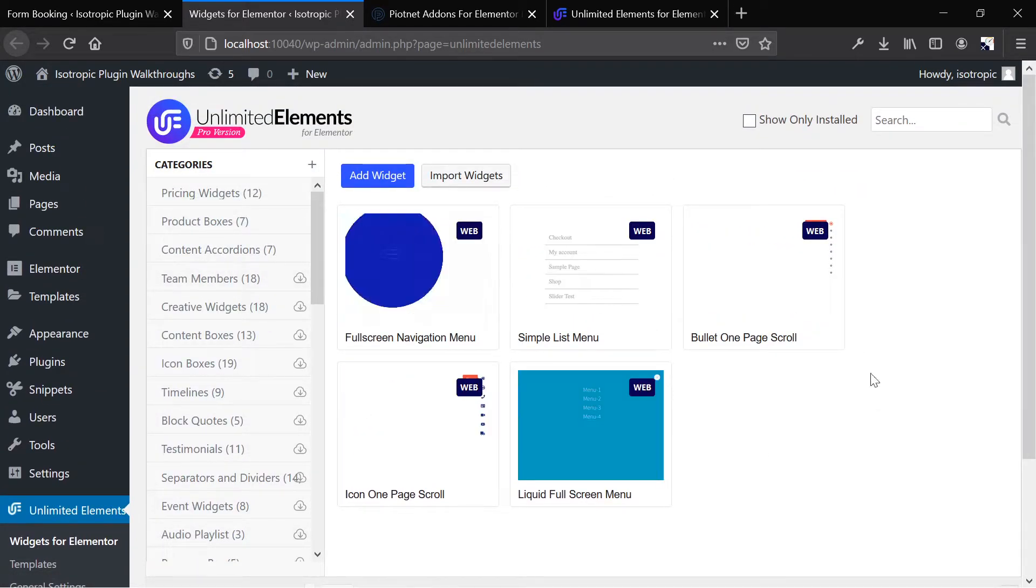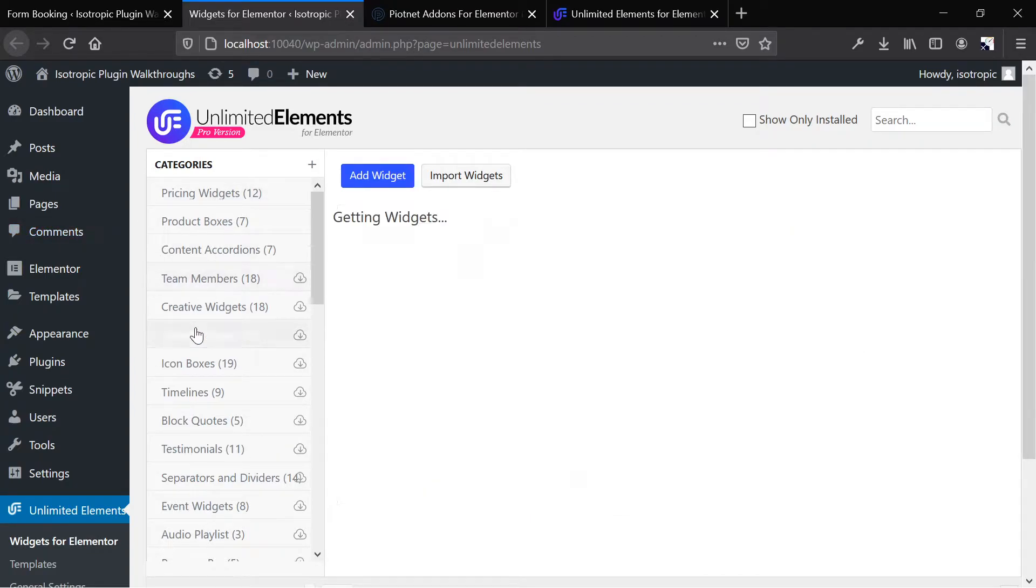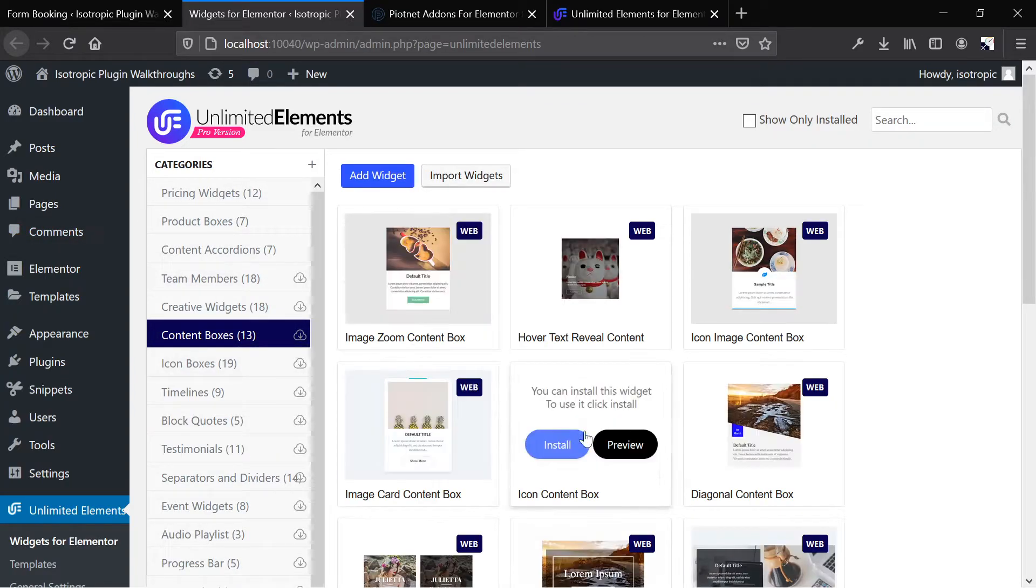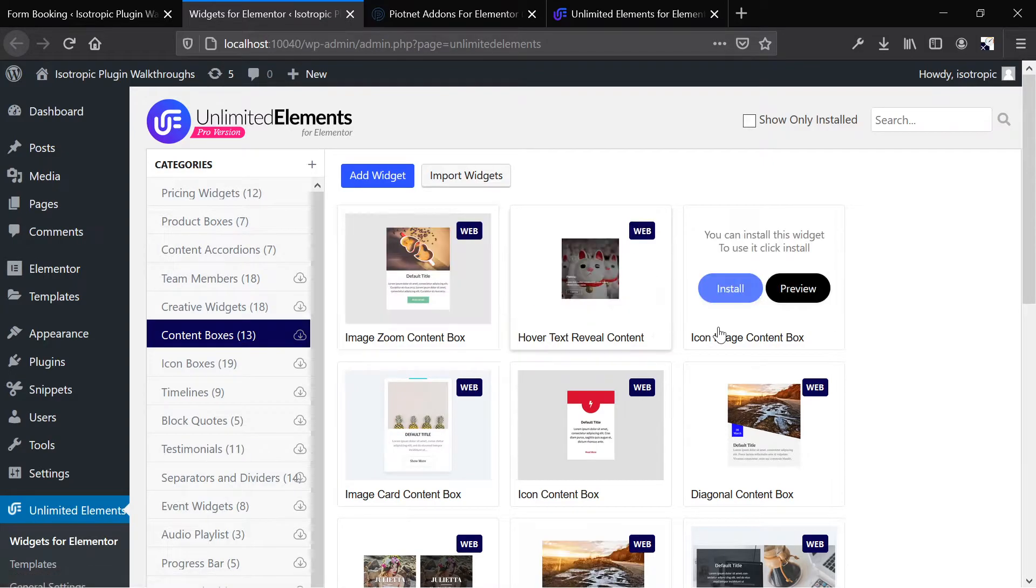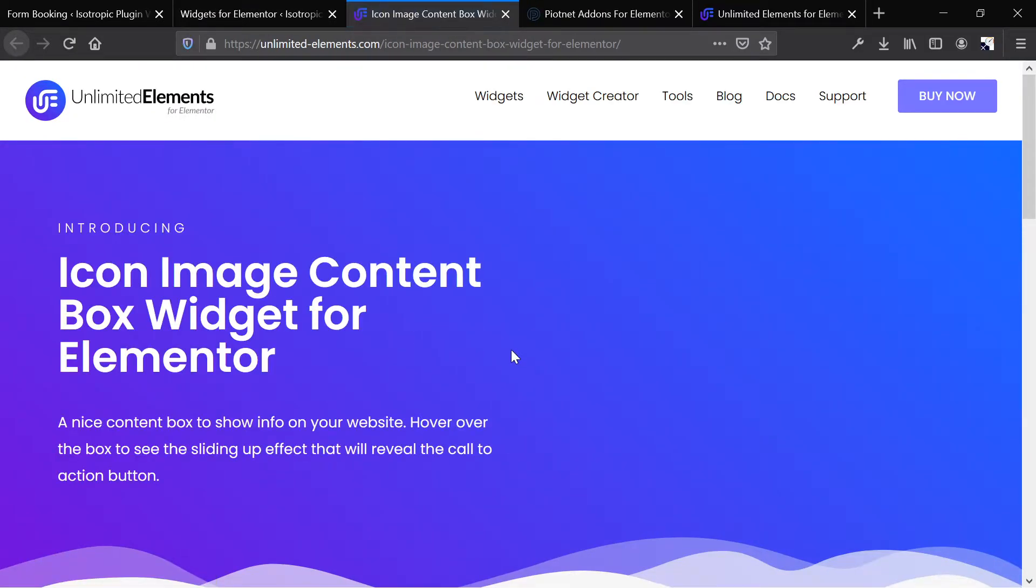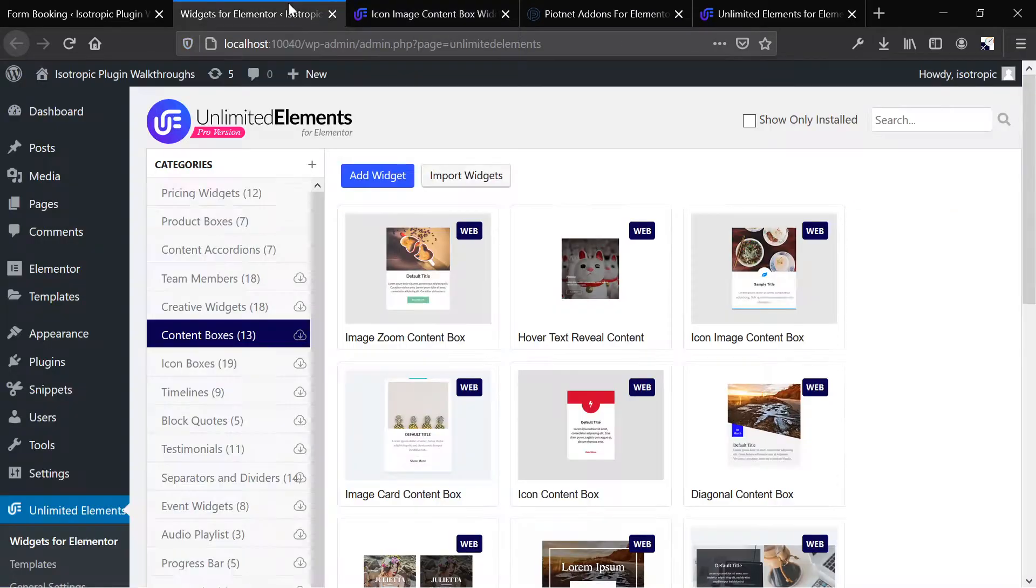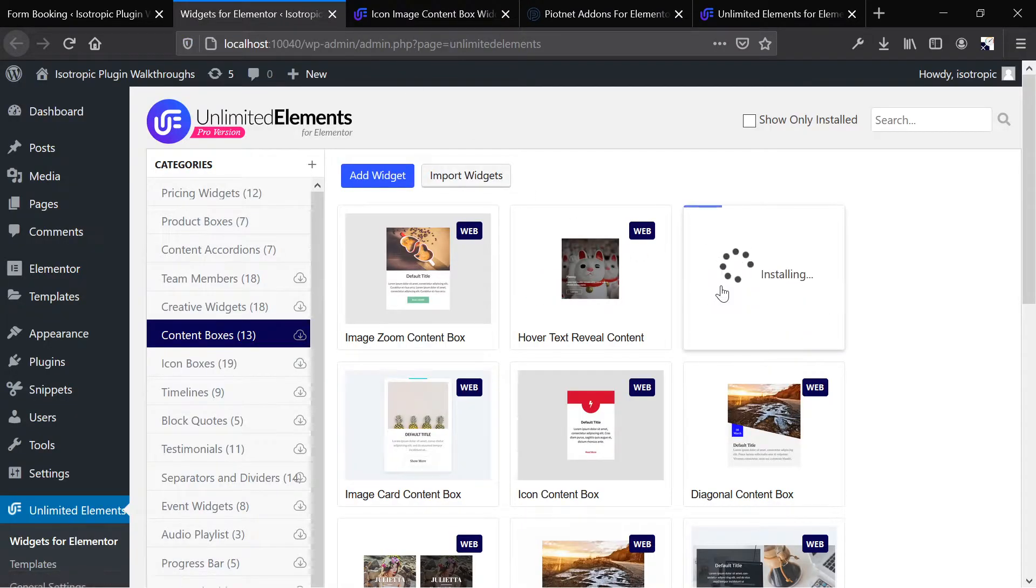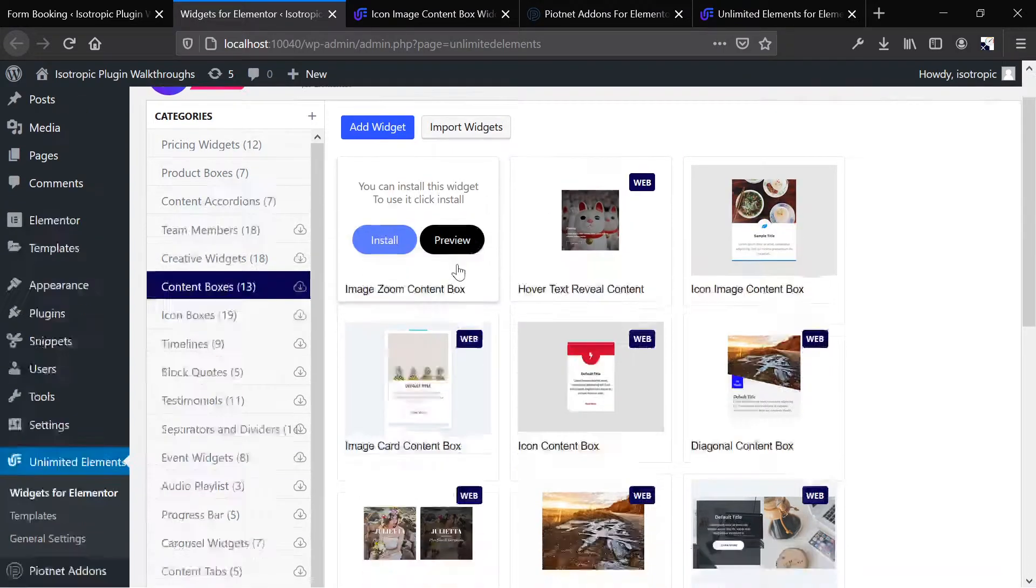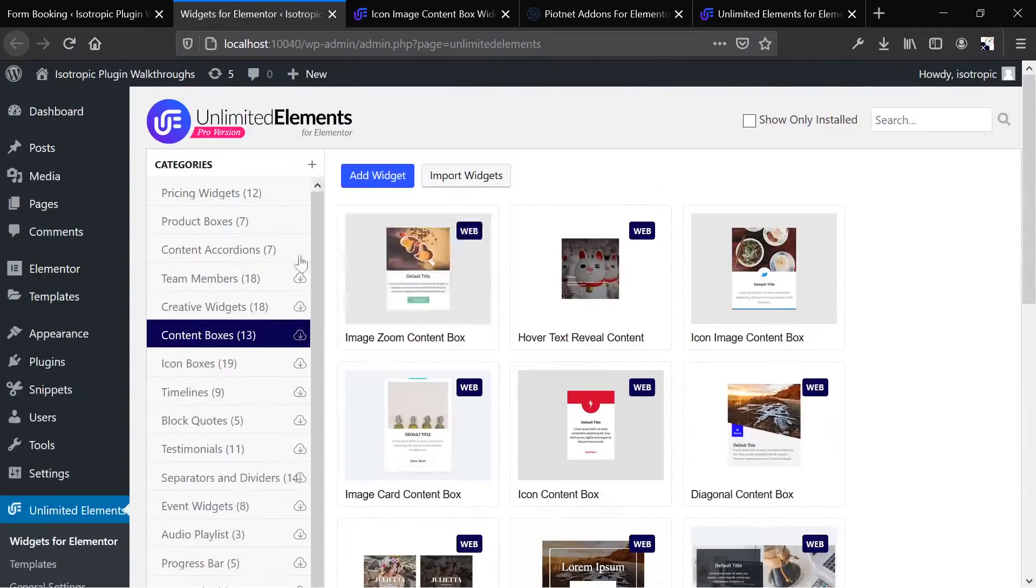And all of these aren't installed on your website. What you need to do is go ahead and find the widget that you like, and you can actually preview the widget. So previewing it will pop it up on the unlimited elements site, and you can take a look. And then if you like it, you simply install it, and that downloads the actual file to the website, and then it's accessible from the builder.